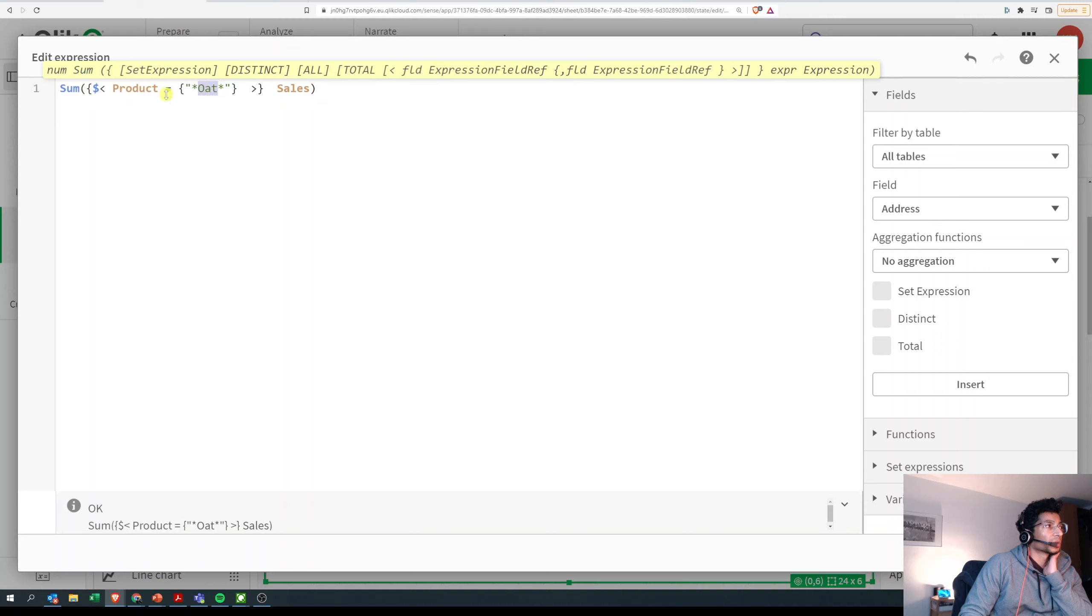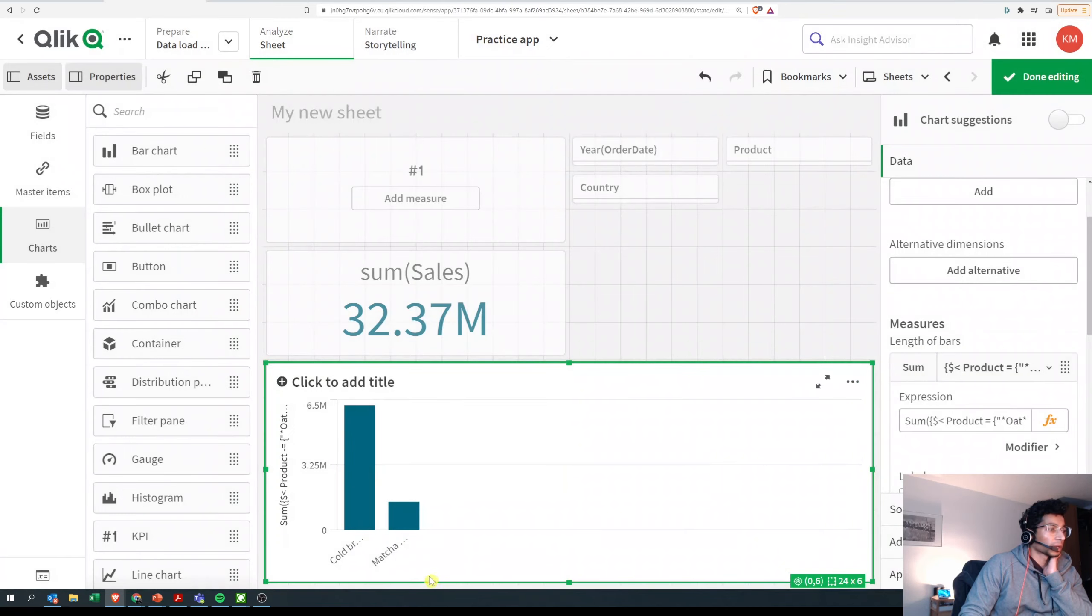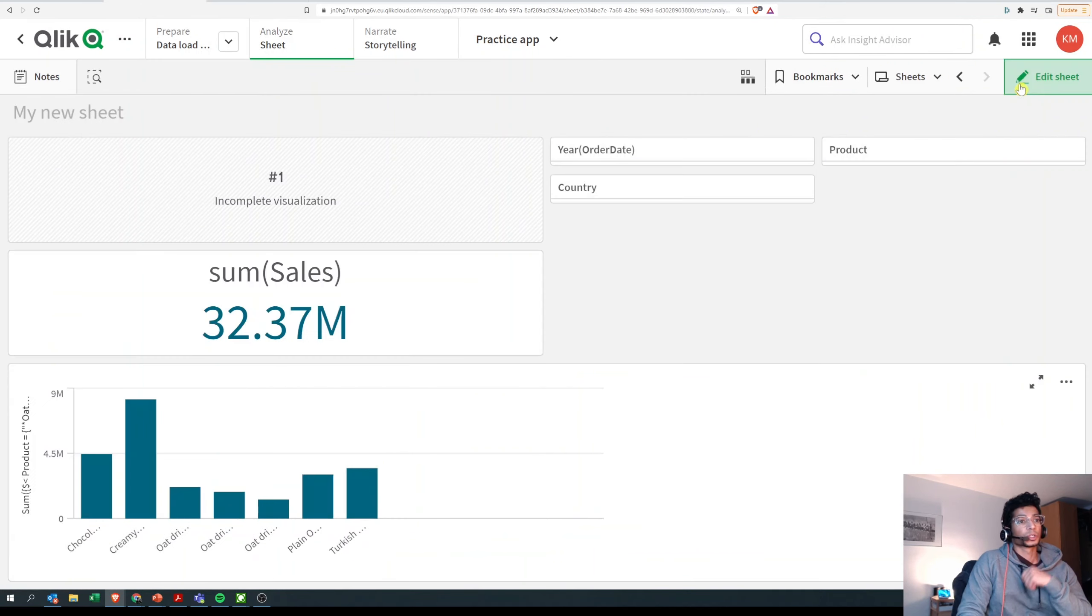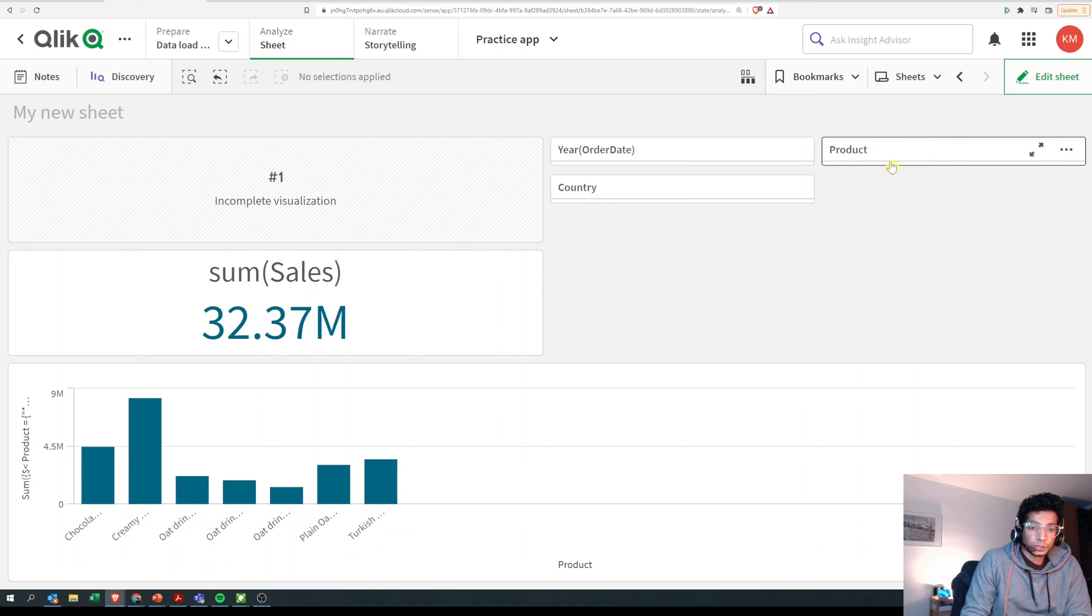Bring me the ones that have 'oat' in it, and I put a star before and a star after. So you can change the string as to the way you want. And when I click on apply, these two go away and only the ones with 'oat' come in. So that's how you can use a wild search in your set expressions.